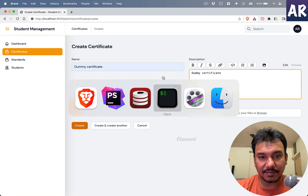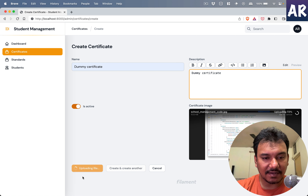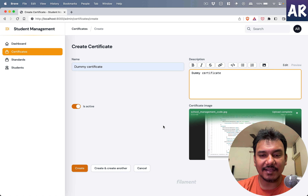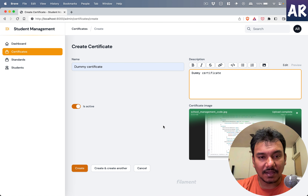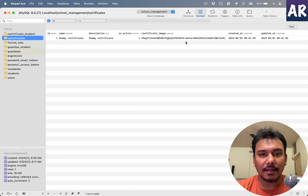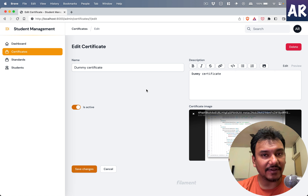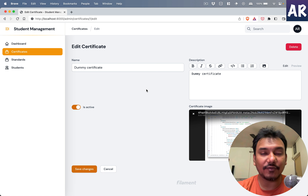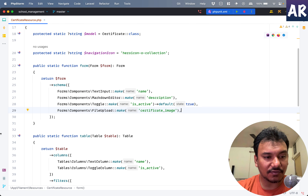Now I can add a FileUpload field like this. The previous certificate is gone so we get a 404 — let's create a new one: dummy certificate, add a description, and upload an image from the desktop. Notice it disables the create button while uploading is in progress. These small touches are really interesting because they save time and give the end user a very polished experience. Hitting create saves it to the database successfully.